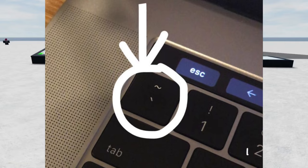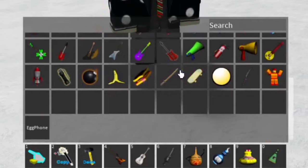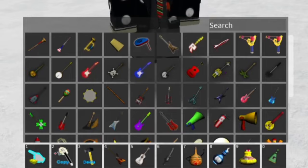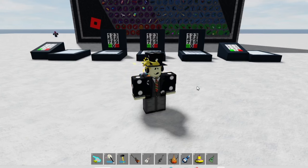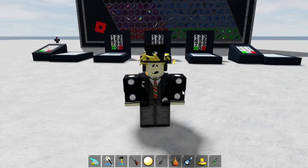You just press the back tick key and it opens up. You can see I have a bunch of items in here while I'm playing this gear game to test a bunch of gears for this tutorial. You can press the back tick key again to close it and open it, and you can swap out items — pretty easy and simple.